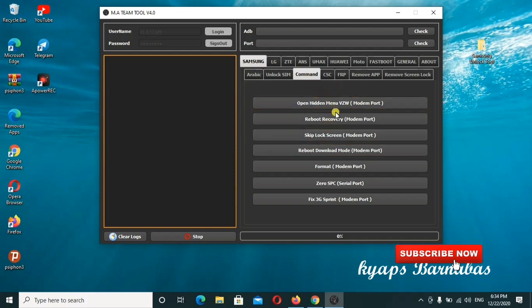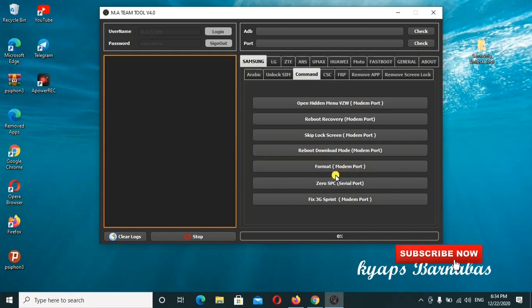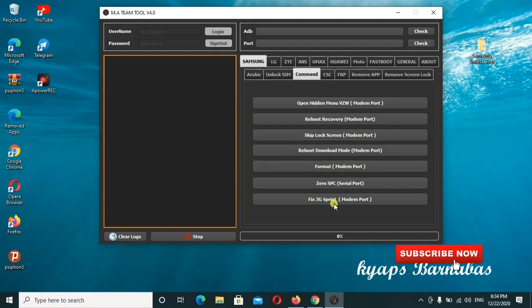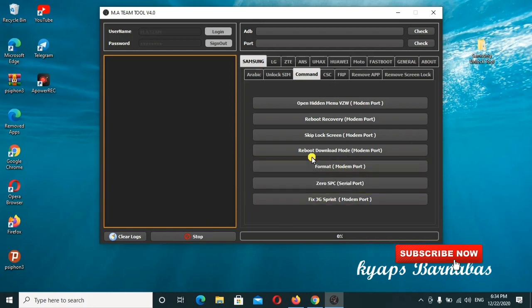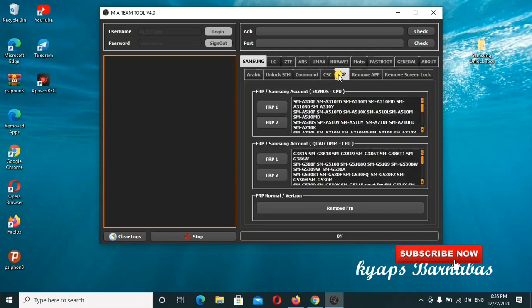If you want to open the hidden menu, reboot to recovery mode, skip lock screen, reboot download mode, format the modem port, or fix the 3G sprint modem port, you can go ahead to check out on this stuff. There's also another thing if you have a FRP lock.